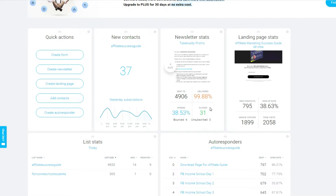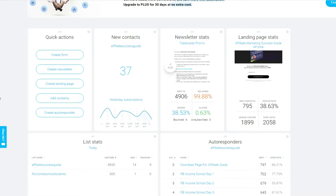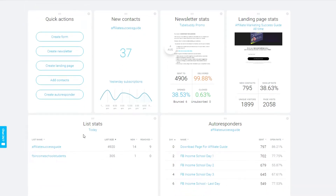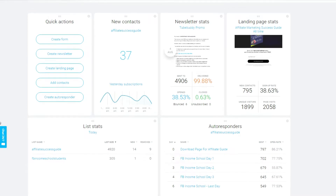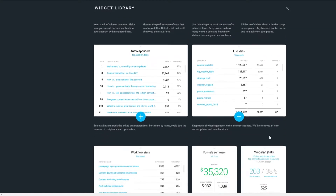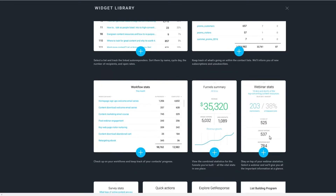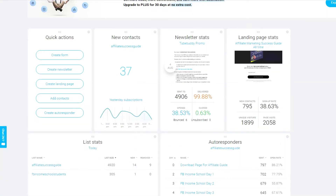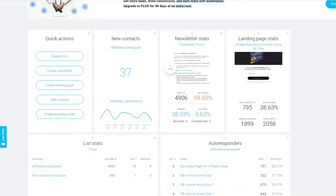It's showing me the stats for the last email I sent to my list, also the stats for one of the landing pages I built using GetResponse, my autoresponders, and my list stats for the day. If I wanted to add more widgets, I'd simply click the plus sign — it allows me to basically customize every aspect of my home page.